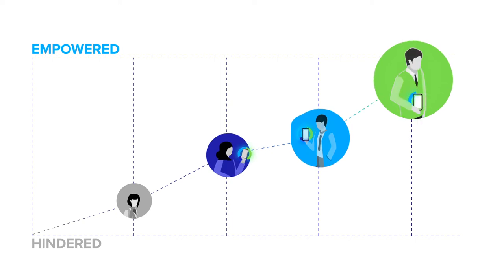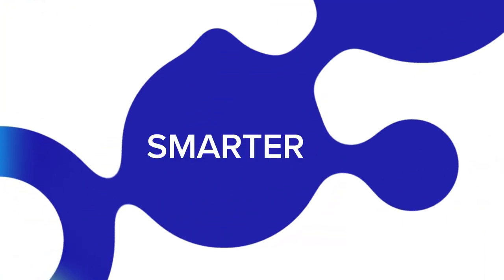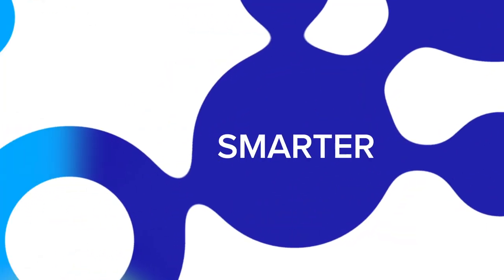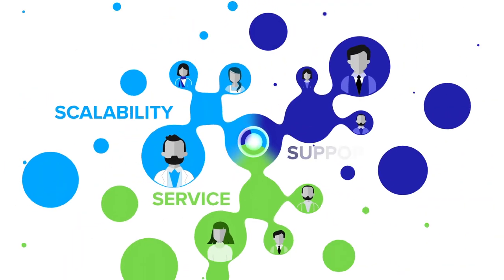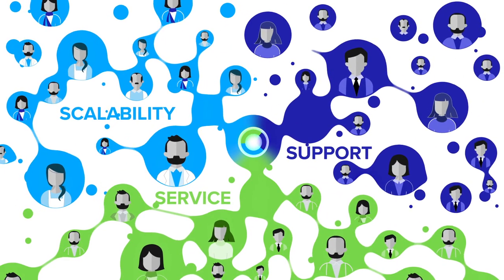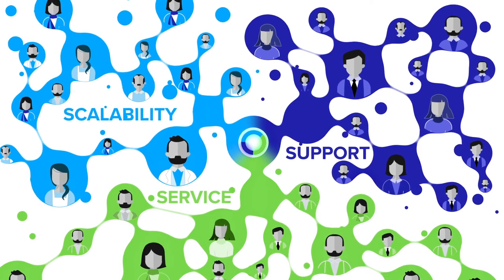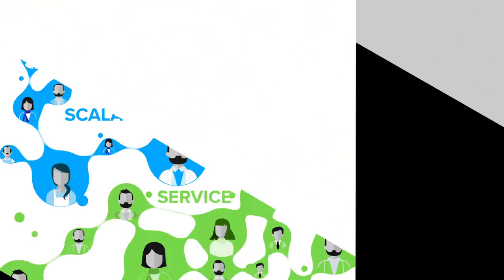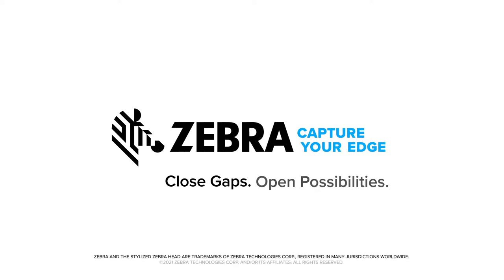Are you ready to begin your next evolution? Trust Zebra to deliver smarter, faster ways to get the job done, with the scalability, service, and support needed to create impact where it counts most. Your front lines. Zebra Workforce Connect. Close gaps. Open possibilities.